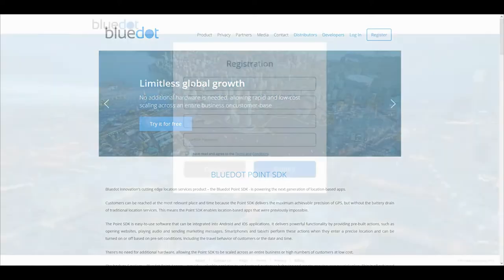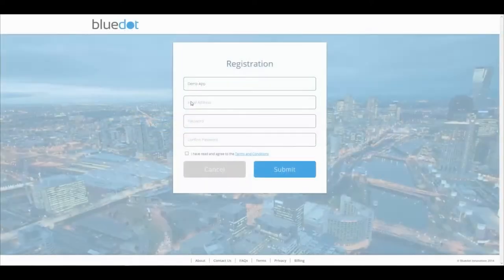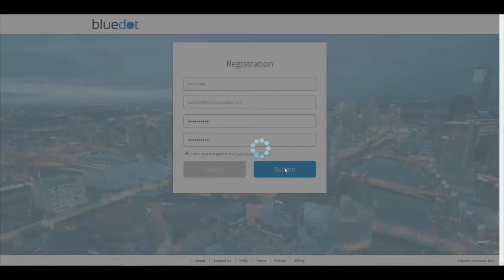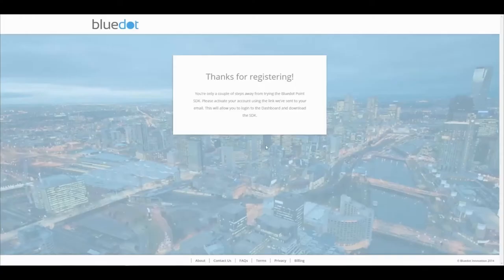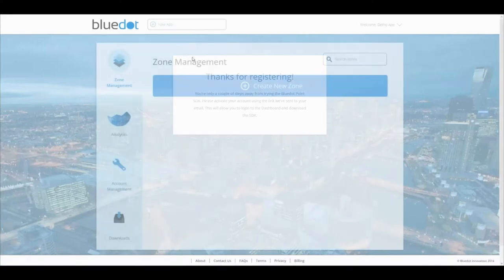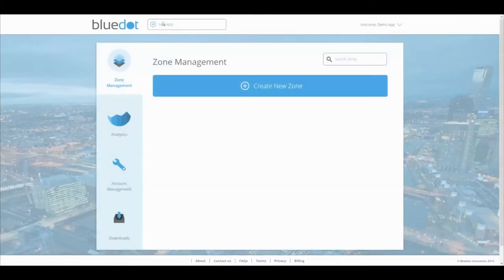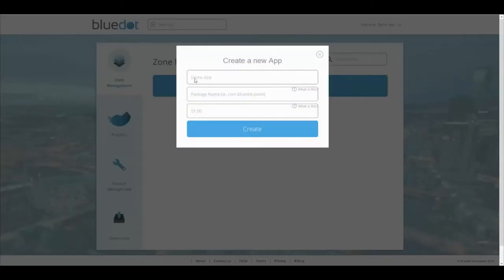The Point SDK can be accessed for free from the BlueDot website by clicking 'Try it for free' and signing up. After logging in, create a new application by clicking the 'New App' tab and entering the relevant details.